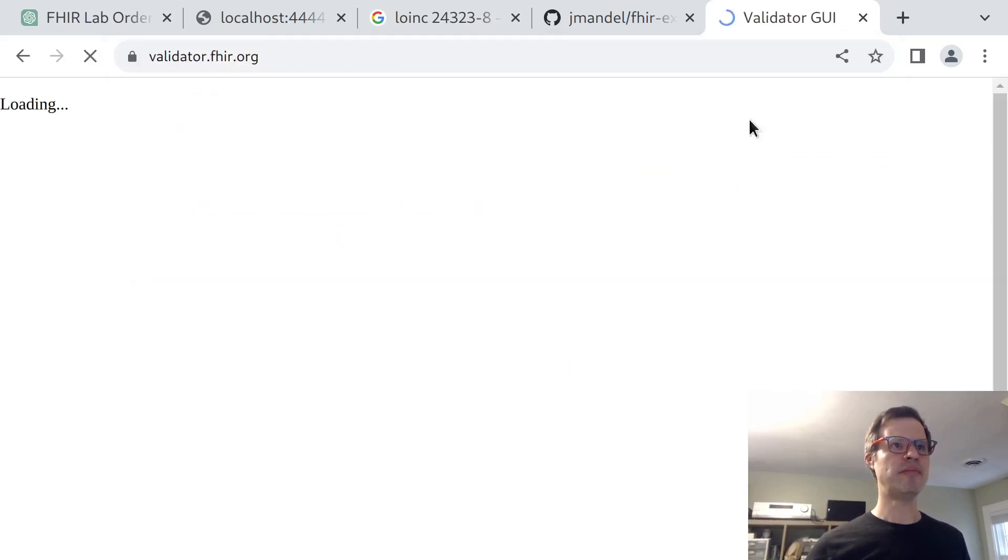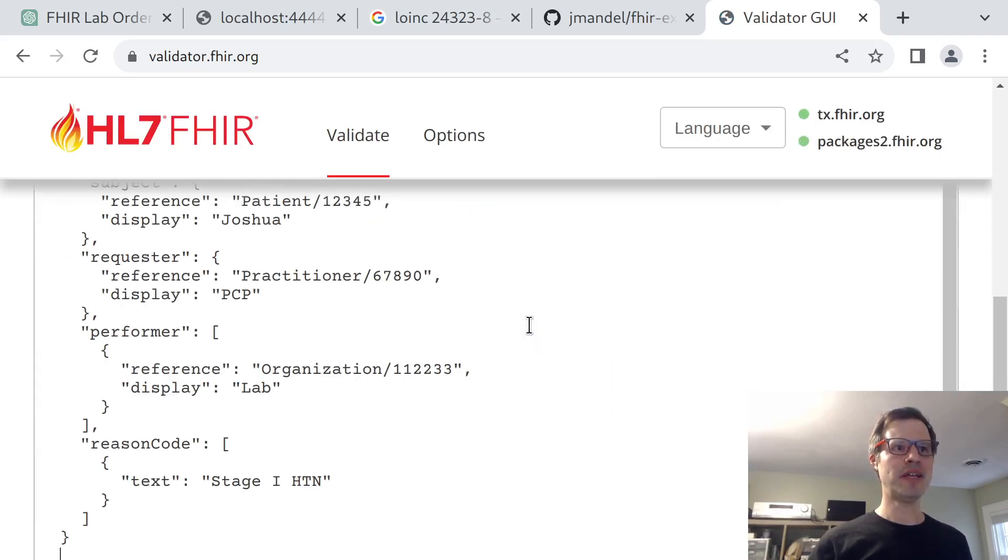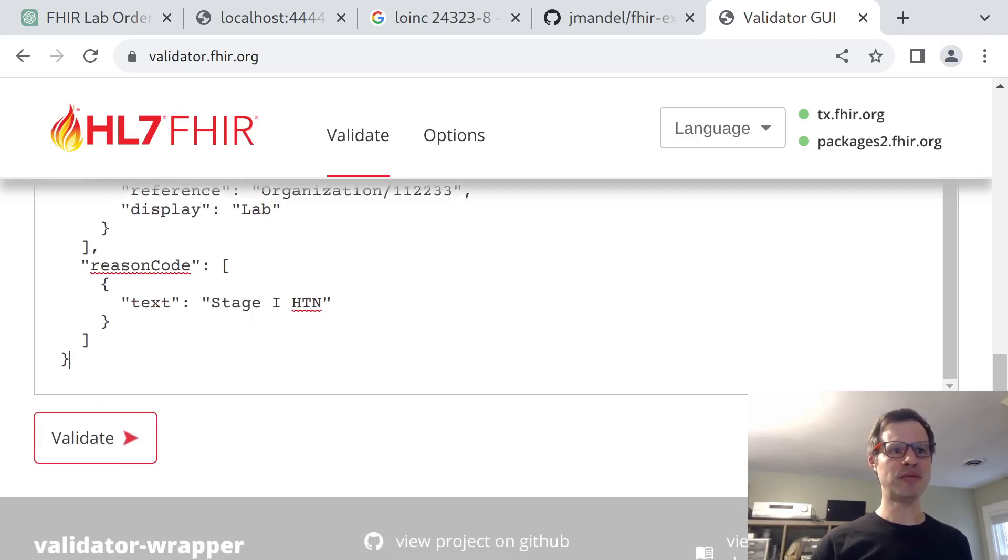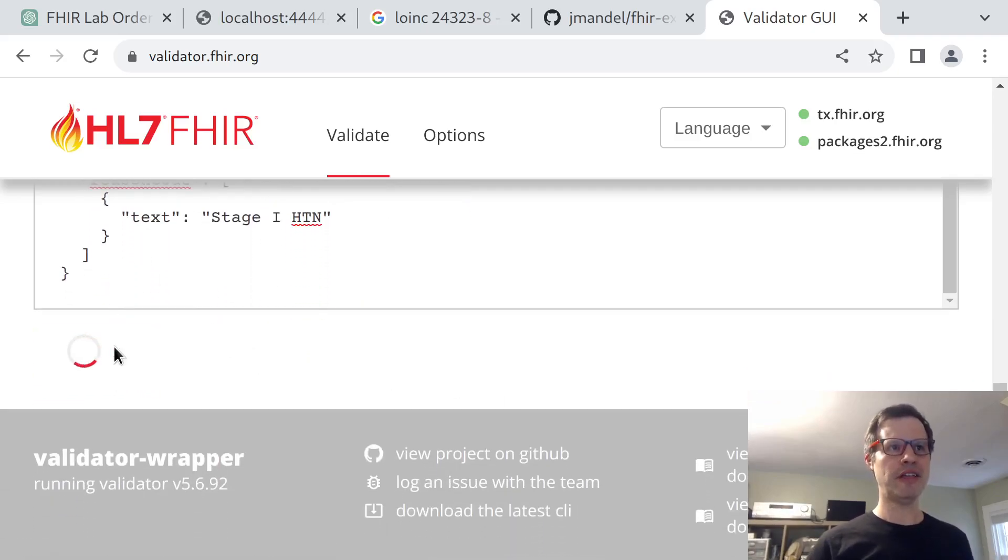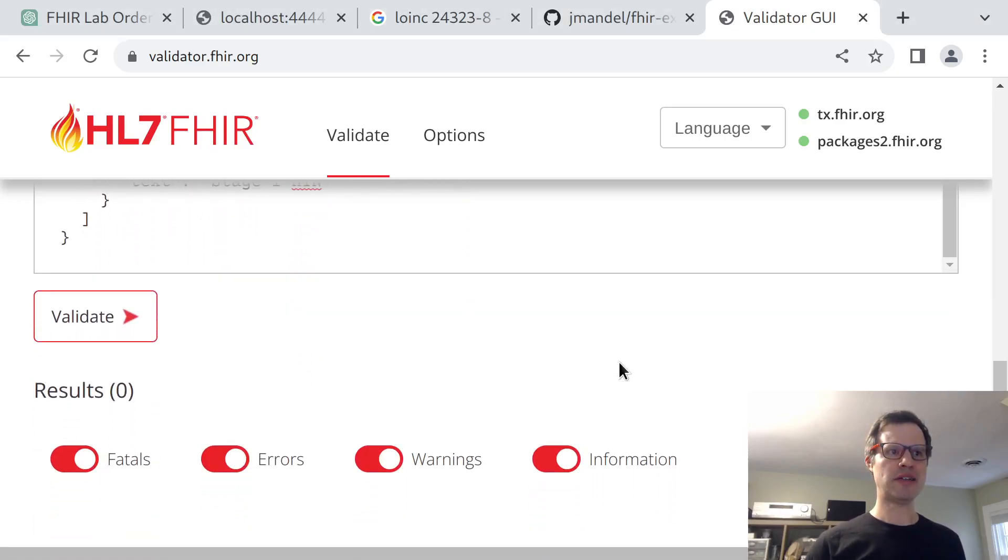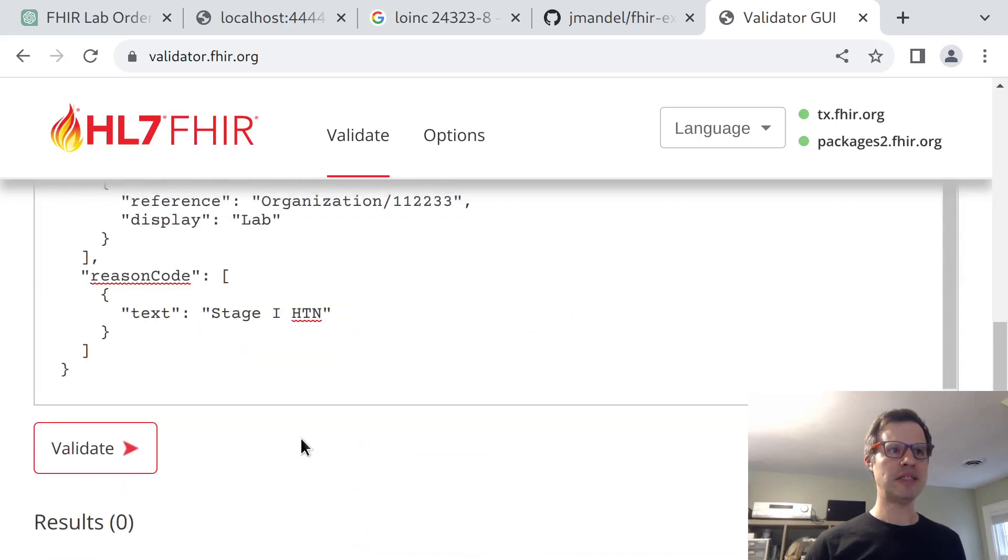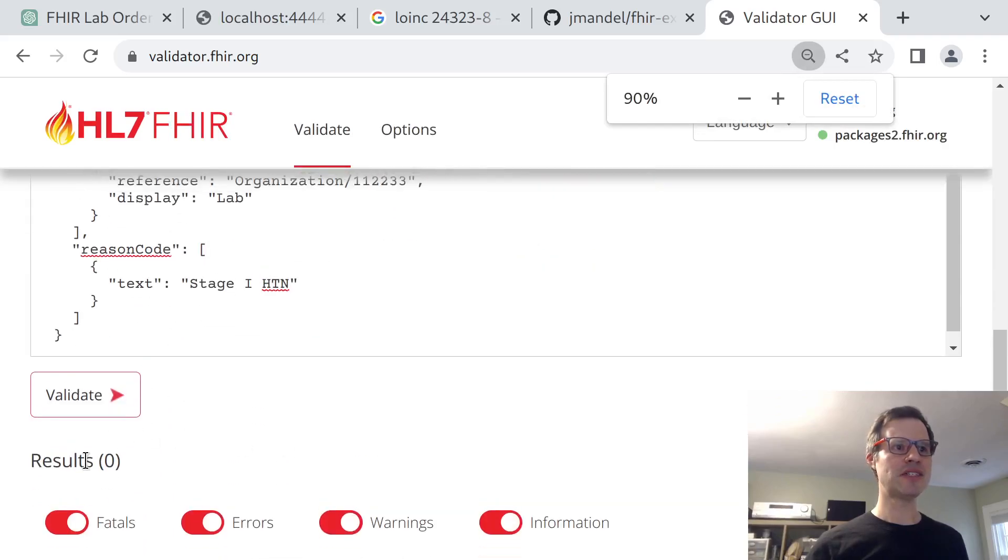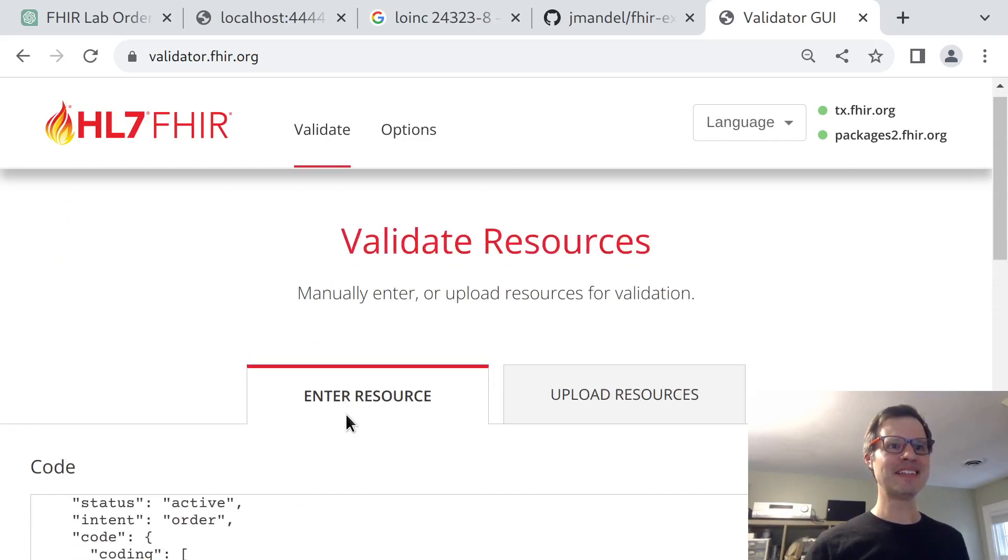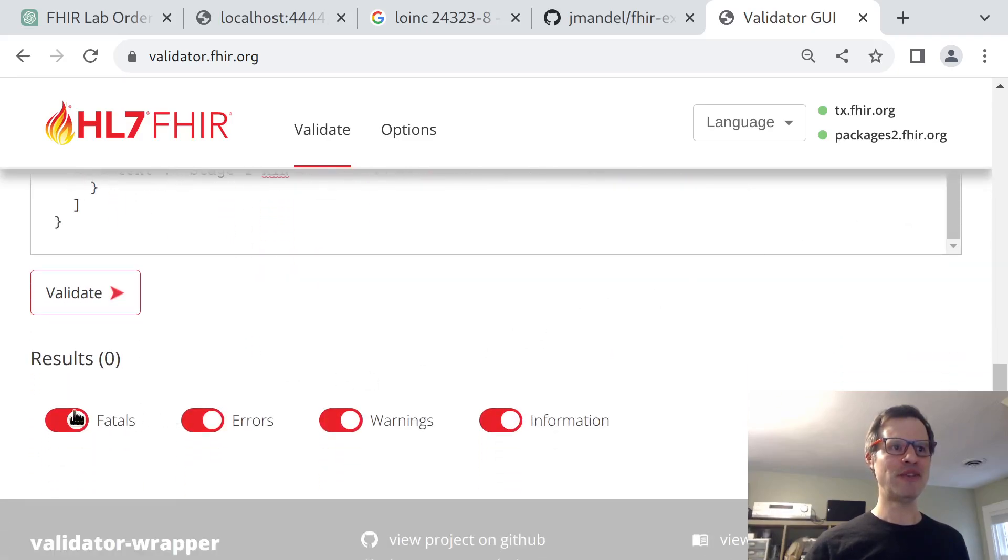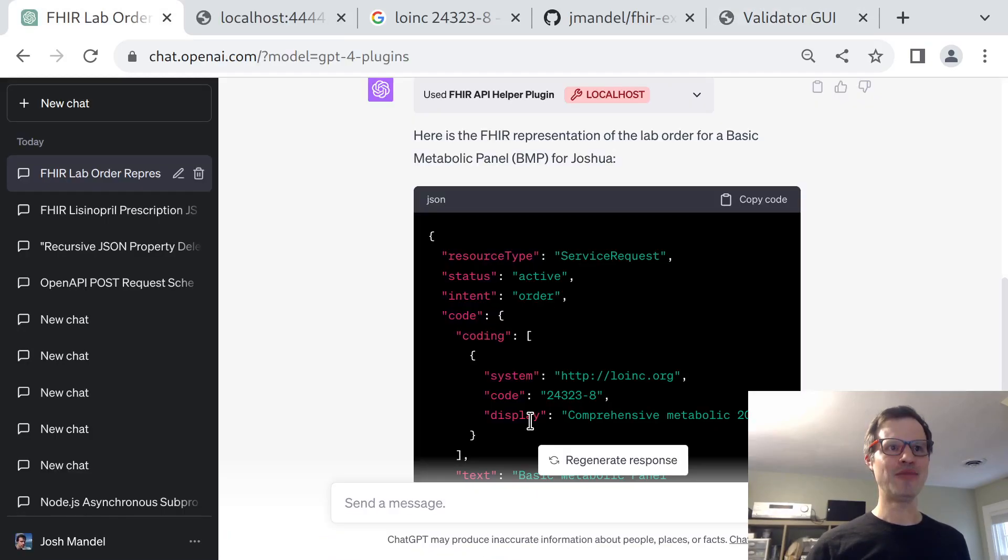I think there's a publicly hosted version of the FHIR validator. Yeah, this is where it lives. I haven't used this recently, but in theory, I could just paste this in. And of course, you would not want to do this with real PHI, but I'm personally comfortable enough sharing my information in this context. Not a choice that most people would necessarily want to make. And in this case, I seem to have gotten some validation results. Zero. I think that means maybe there's no problems or maybe it means it's not working. It's not actually a super helpful output here, but I think in this case, what it means is there were no fatal errors, no errors, no warnings, and no information.